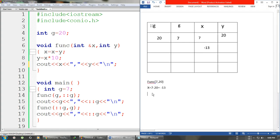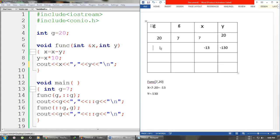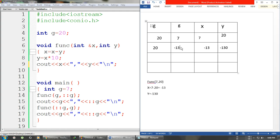After this we have y = x * 10, so y = -13 * 10, which is -130. Our y is now -130. Now the global g remains 20 because nothing changed it, but the local g has changed because it was passed by reference — its value is now the same as x, which is -13.